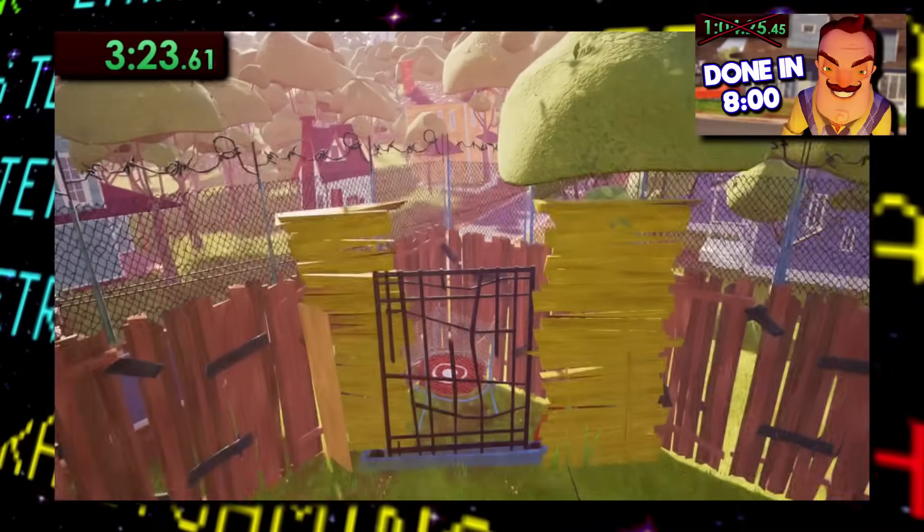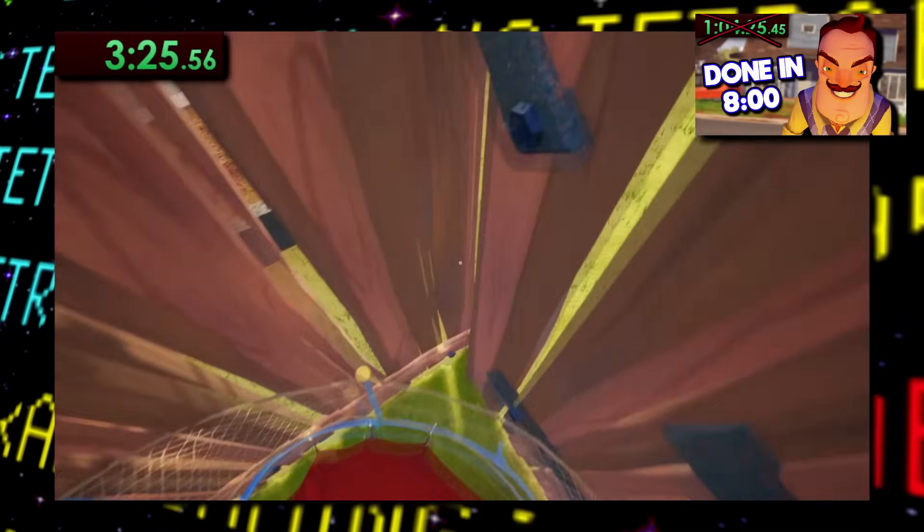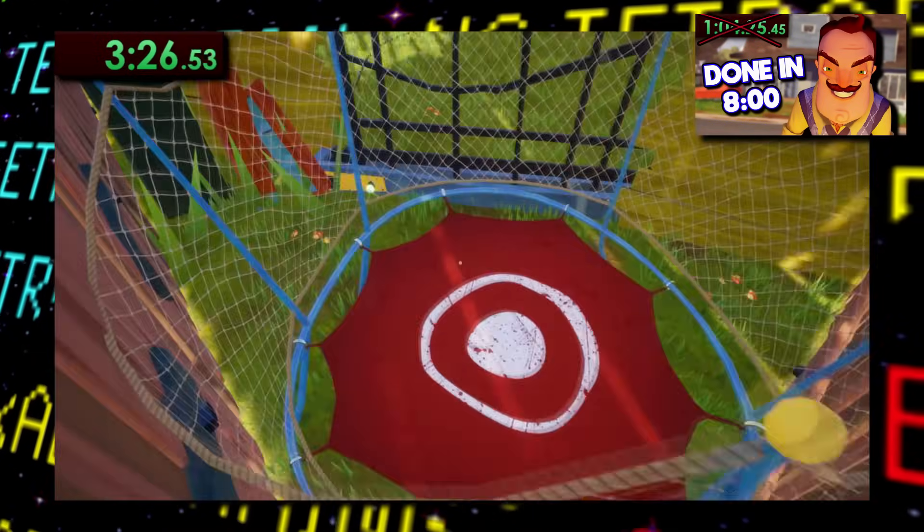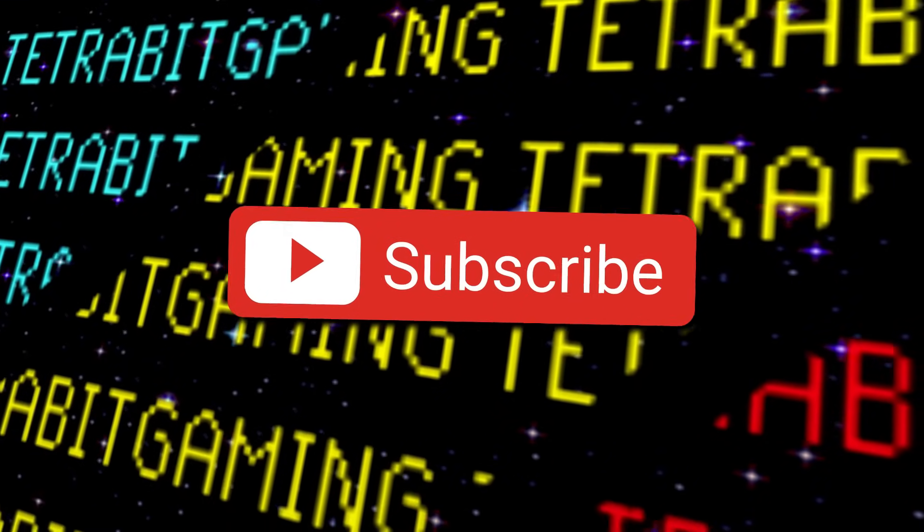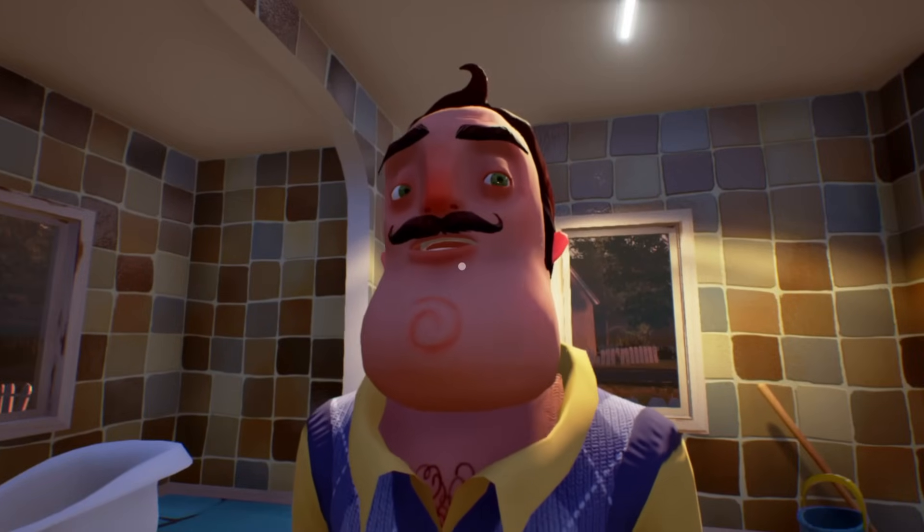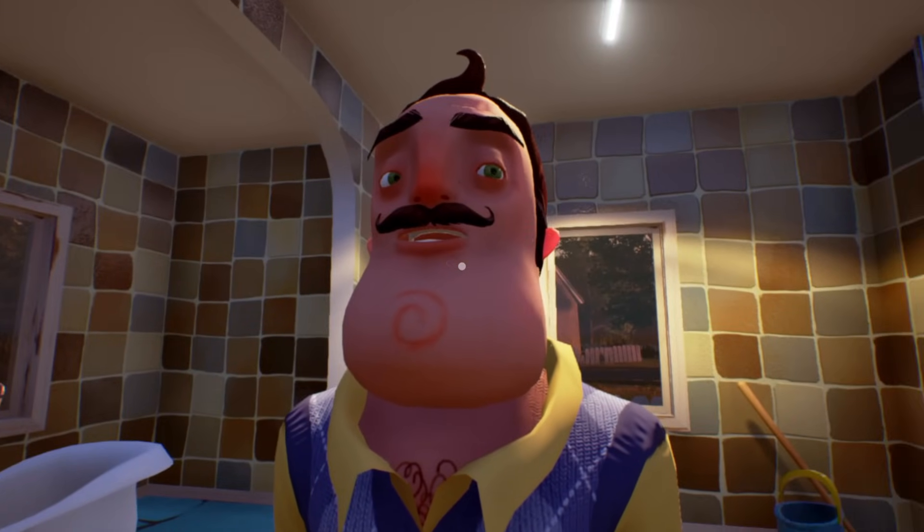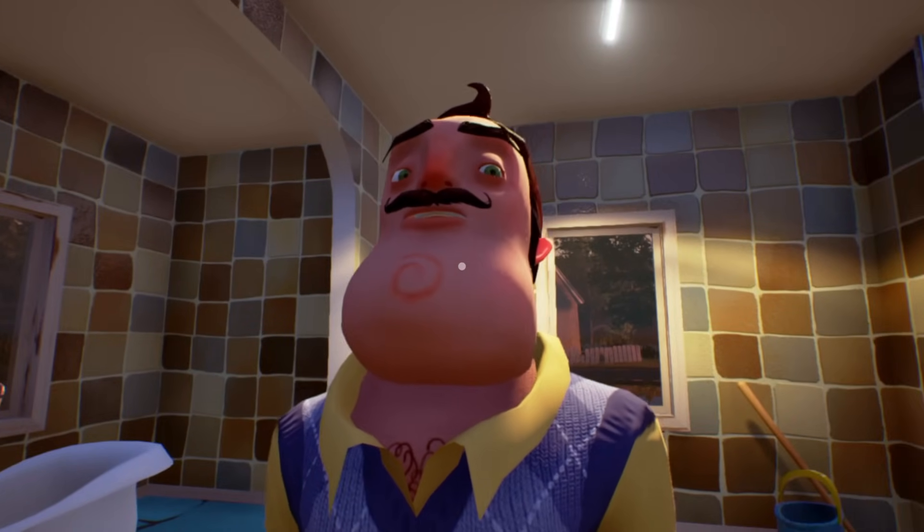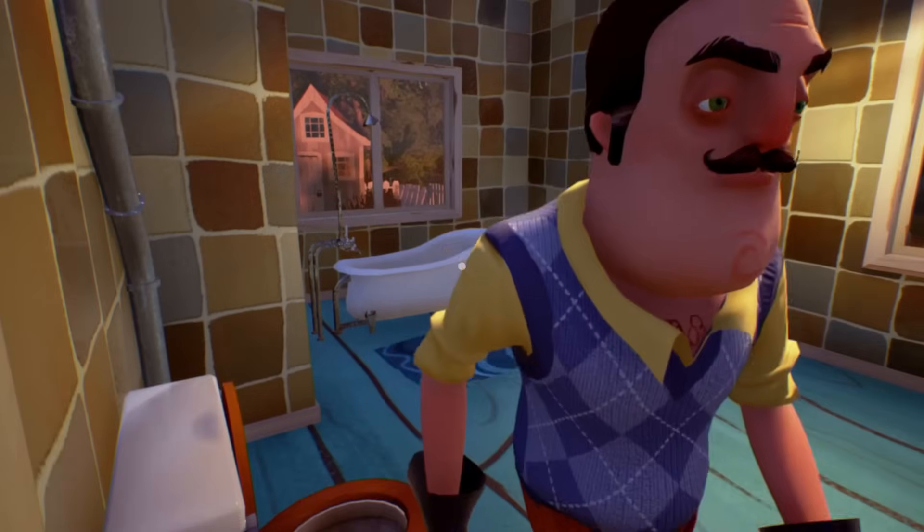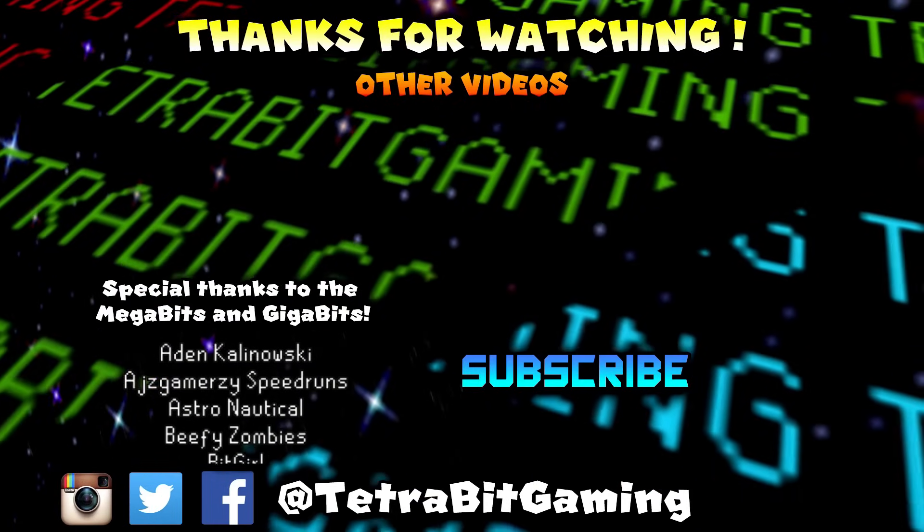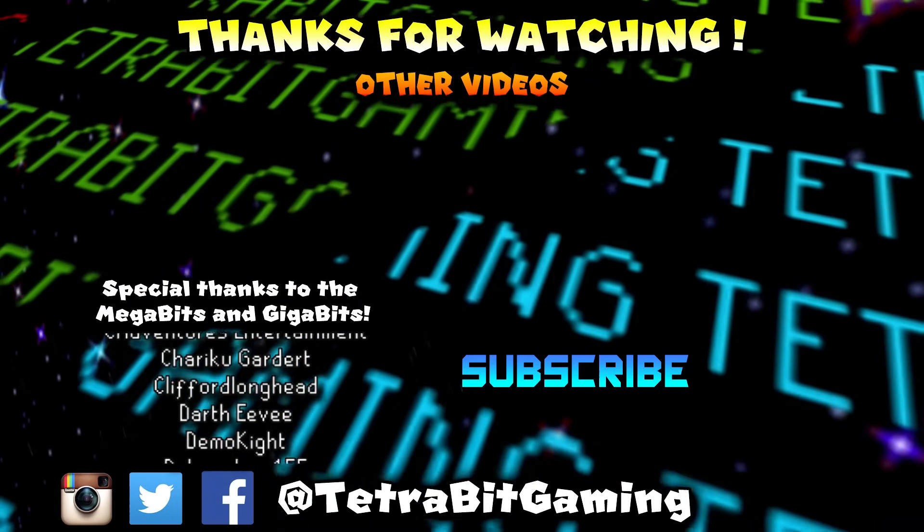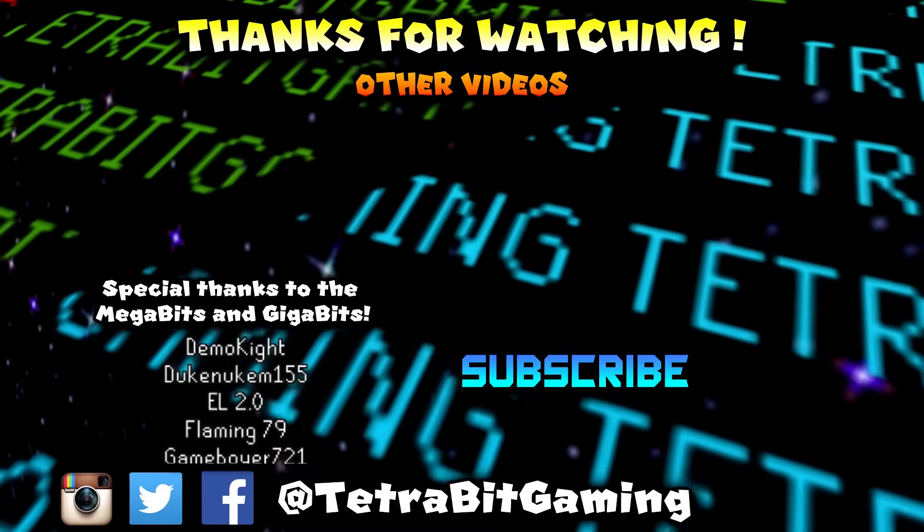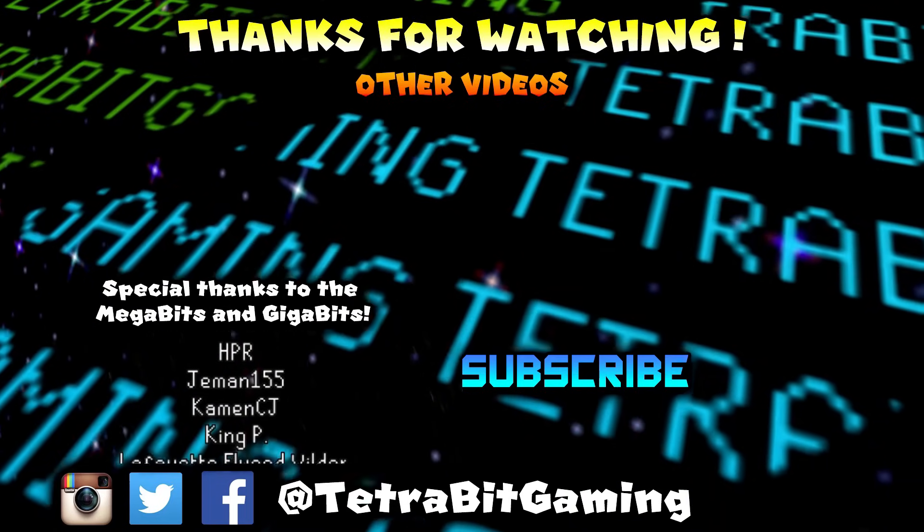And while you're here, check out my speedrun video on this game, and be sure to subscribe to find your way back here in the future. And as always, thank you all so much for stopping by today, and I will see you in a bit!